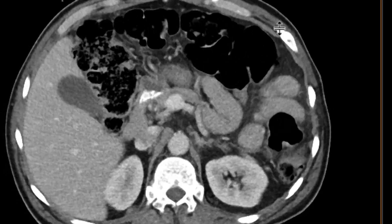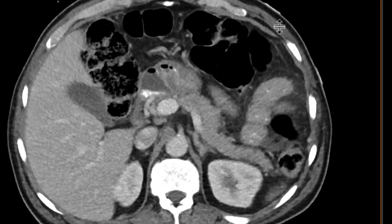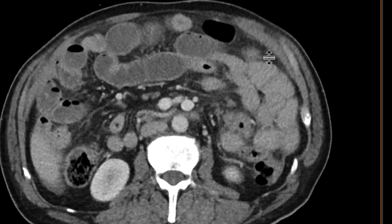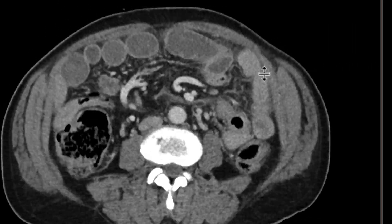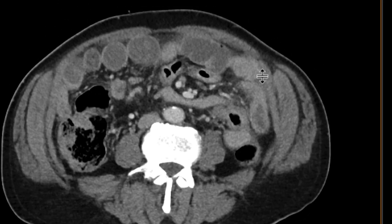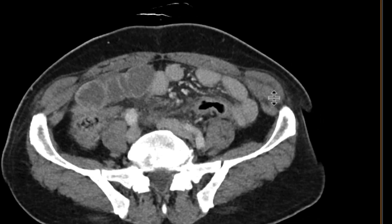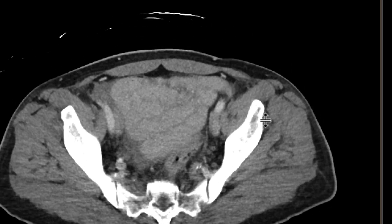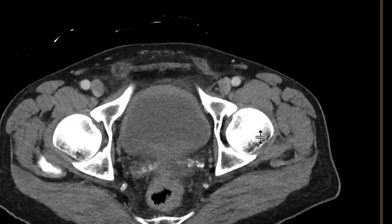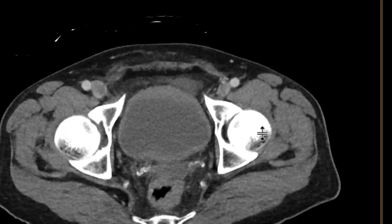We can check the organs in the upper abdomen — all of that looks within normal limits. We're going to focus on the bowel. We can see that there's a bunch of loops of bowel that are fluid-filled and somewhat distended, so there may be some sort of process going on in the bowel.